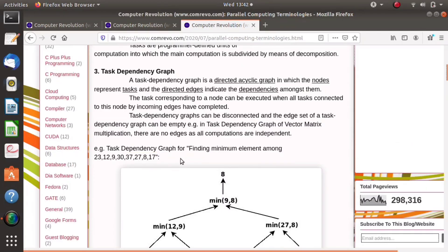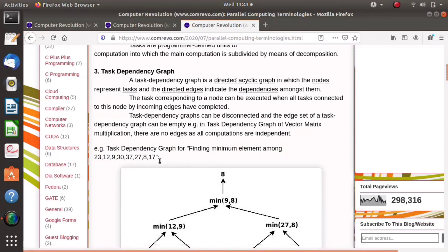In the sequential algorithm, when there are various elements, we take the first element as the minimum and compare it with the next one. 12 is less than 23 so we consider 12 the minimum. Then we compare 9 with 37 — 9 is minimum. Next, 9 compared with 30 — 9 is still minimum. Then 9 with 37 — 9 is still minimum. Likewise we compare with all elements one by one.